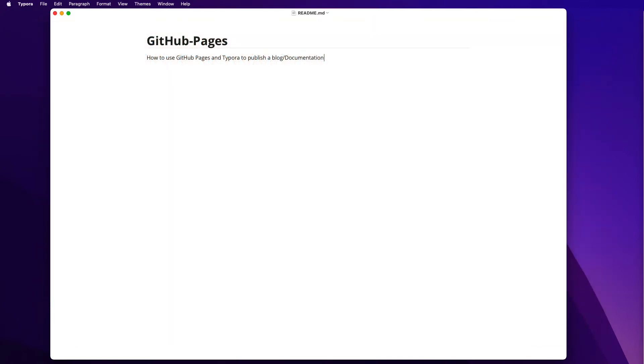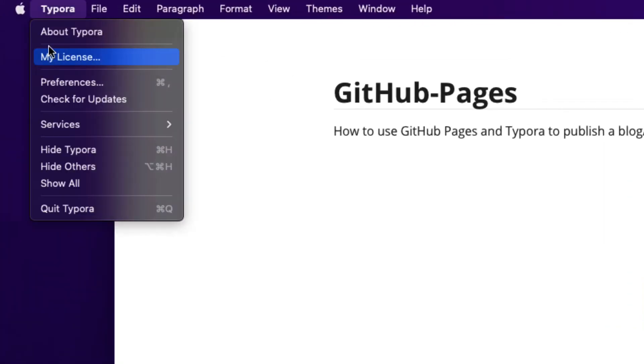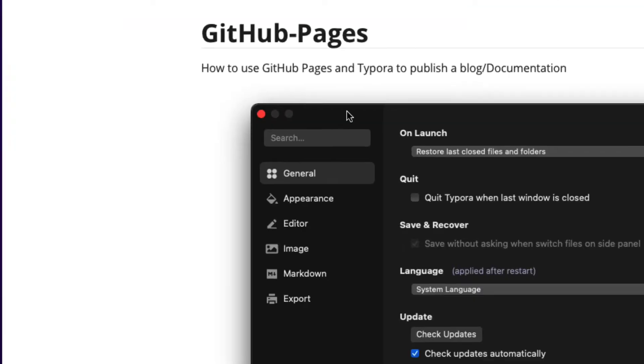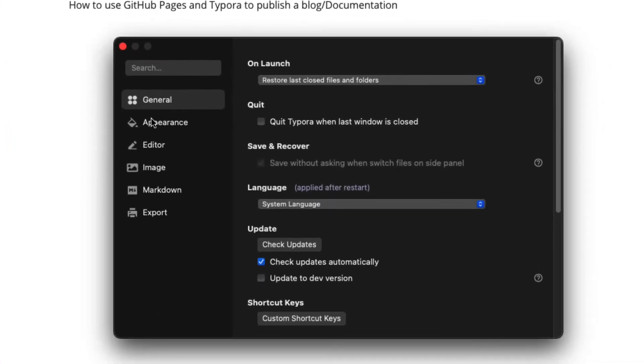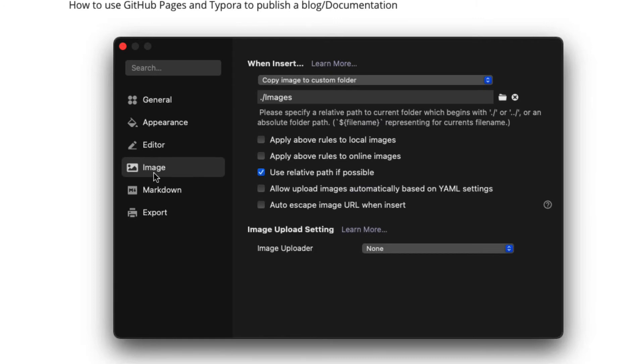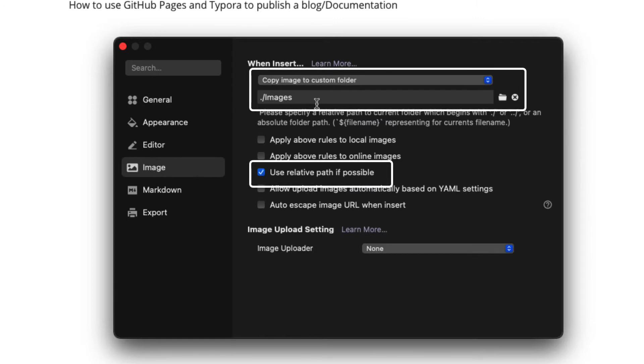Now to make it easier to include images in documentation I recommend that you choose Typora preferences and on the images tab allow it to copy and paste images to a folder called images that's relative to the current folder.